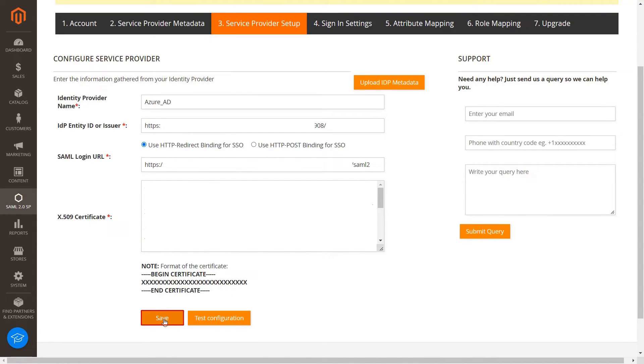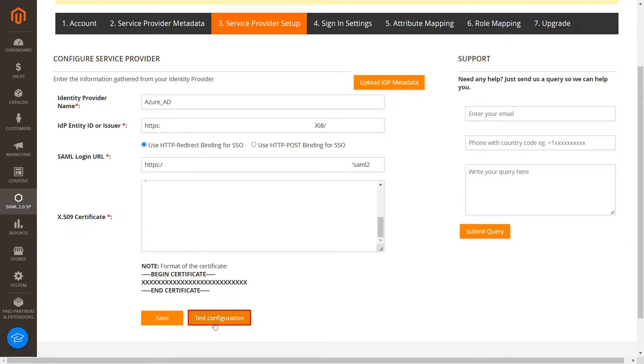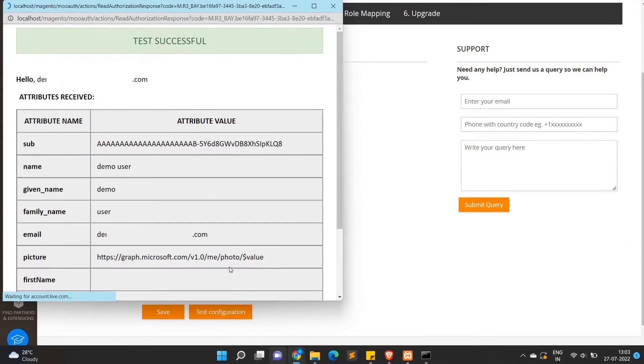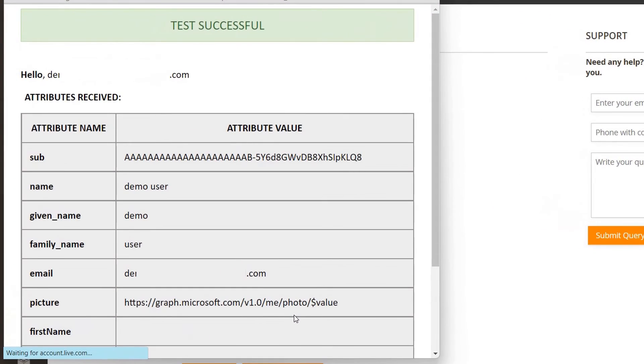Once the details are fetched, click on Save button. Click on Test Configuration button. You will get a notification from the application that Test Configuration is successful.